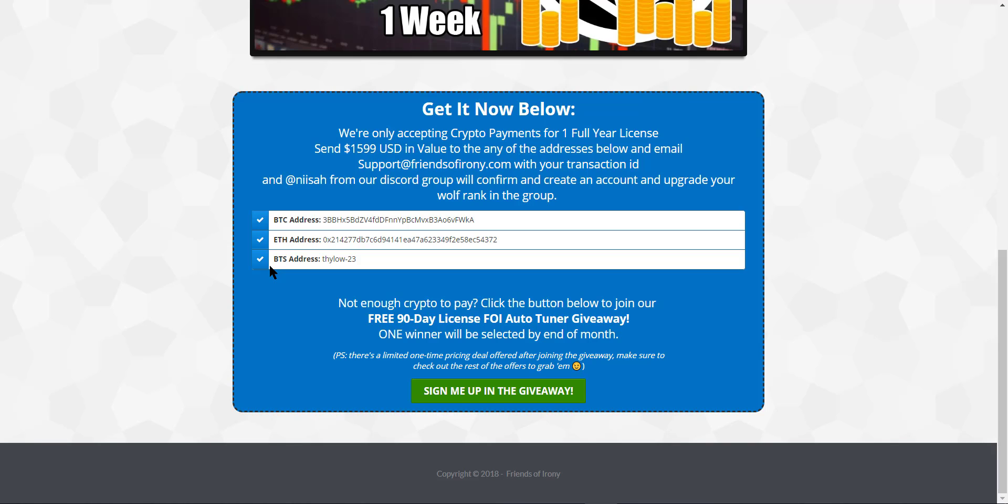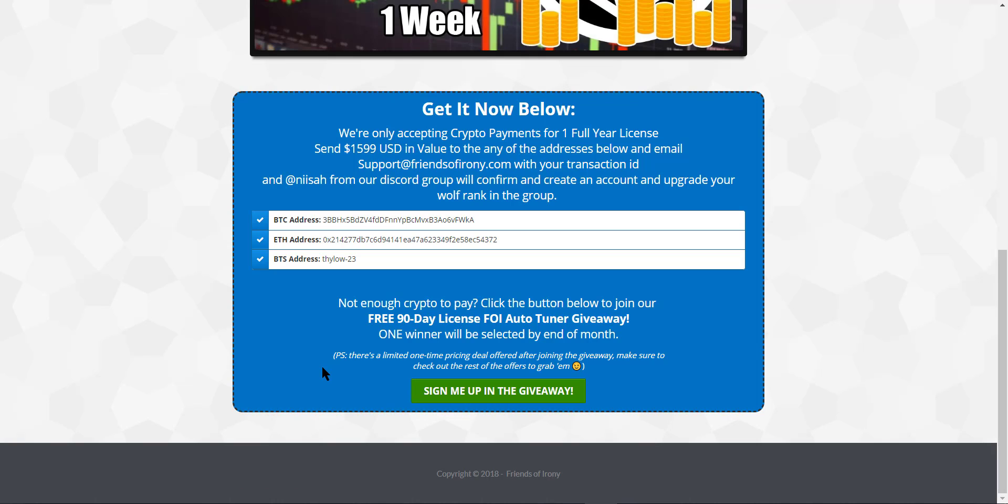And then once the 90 days is done, you will need to pay to continue using it. So hit this button to join. And do check out this little italic here, this little part right here. So there's a limited one-time deal after you join the giveaway. So right after you sign up for the giveaway, there's a now or never deal.